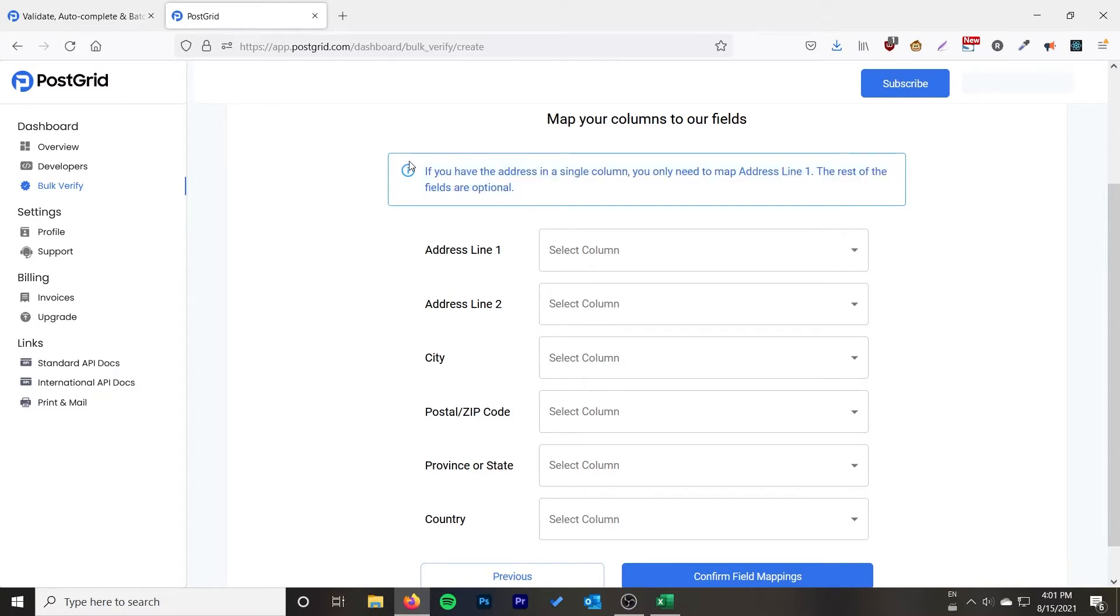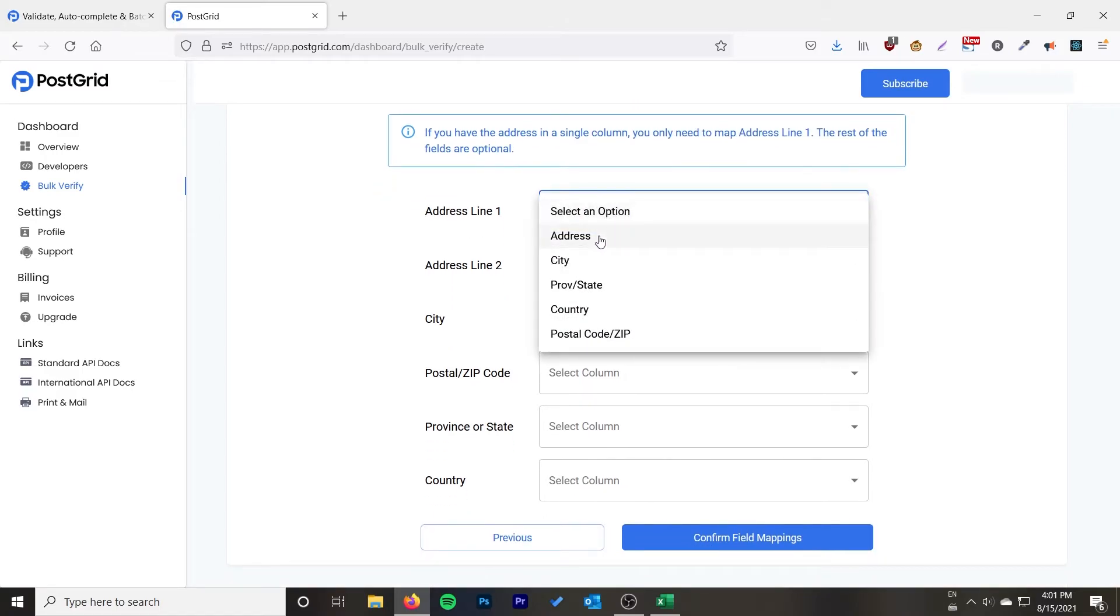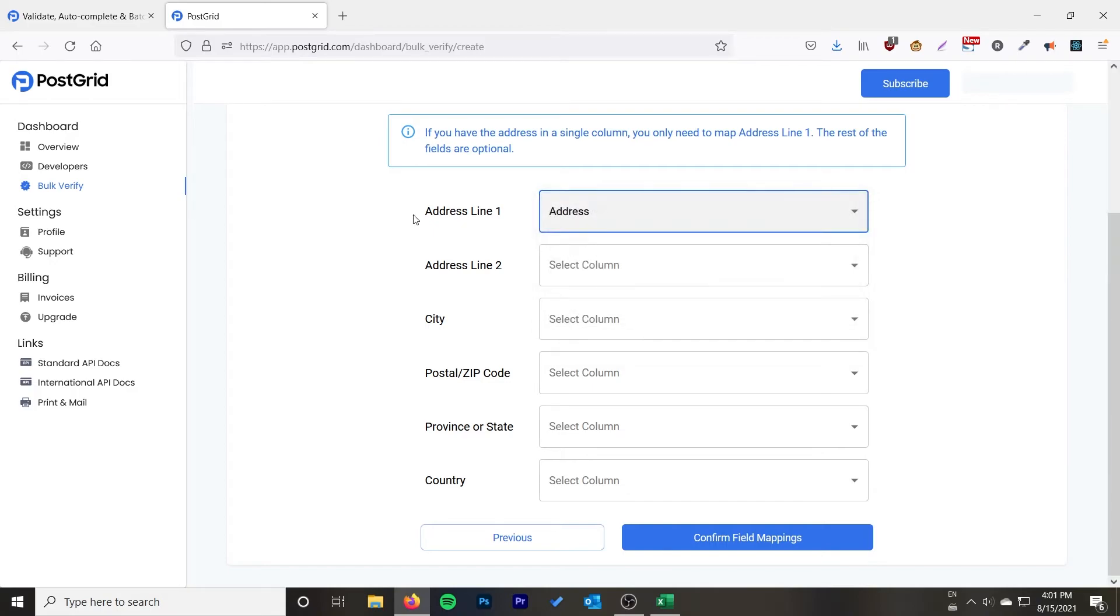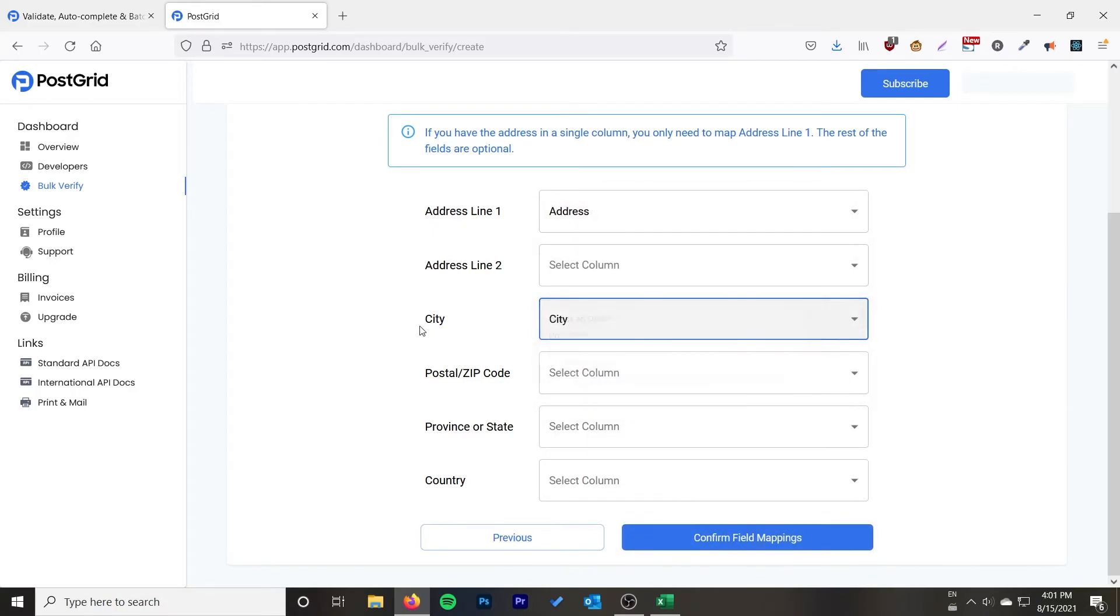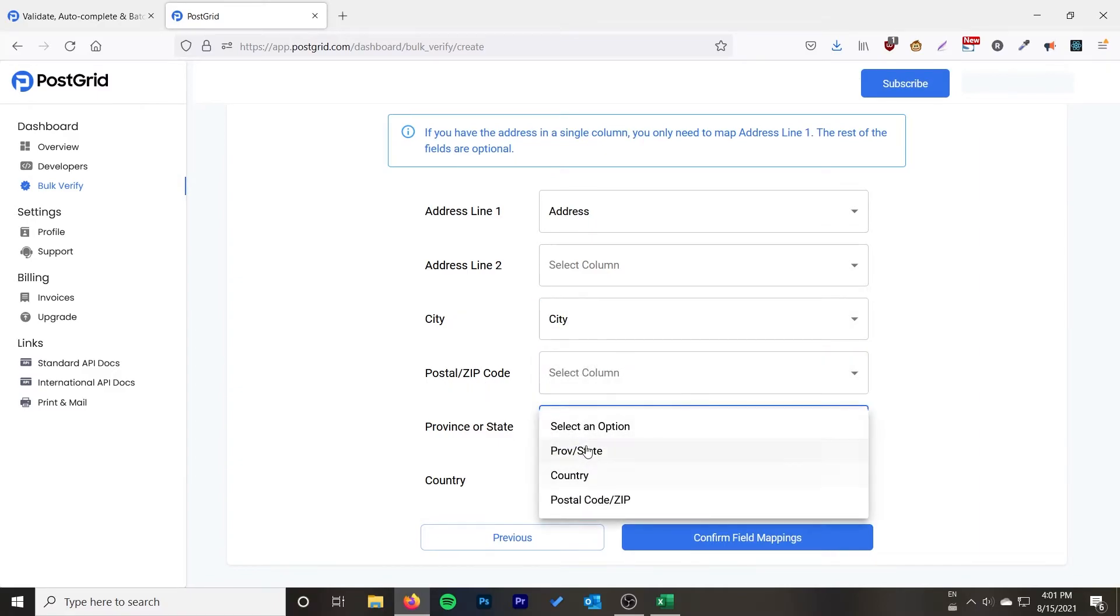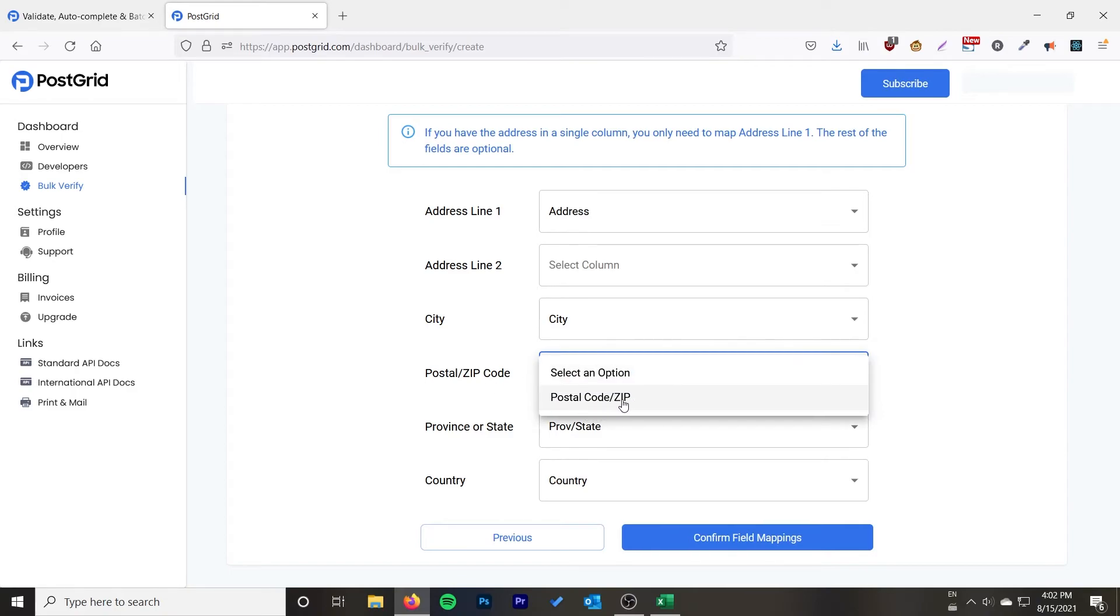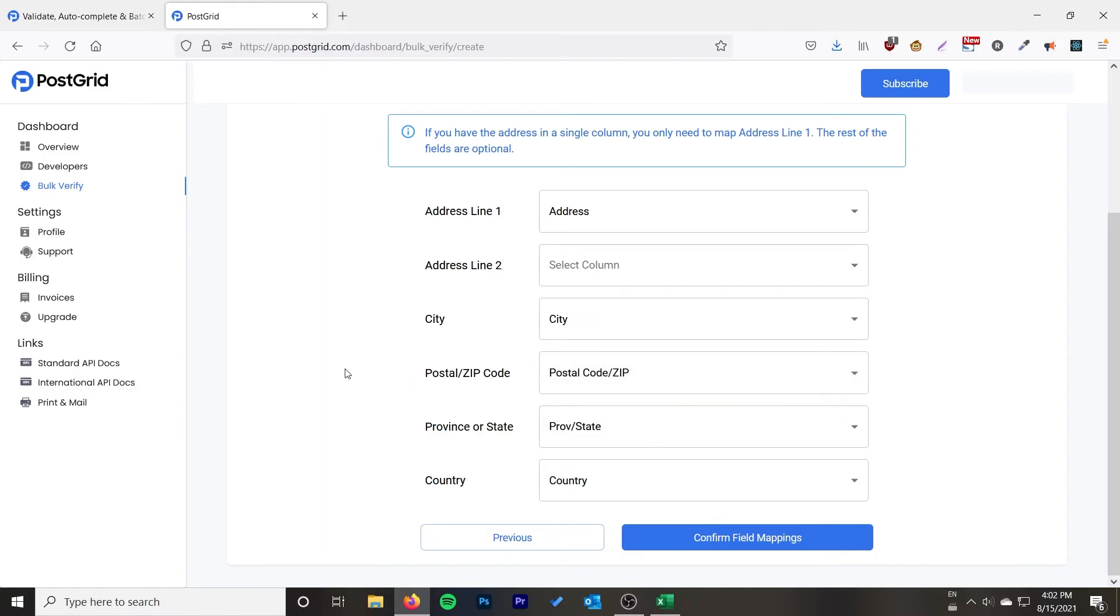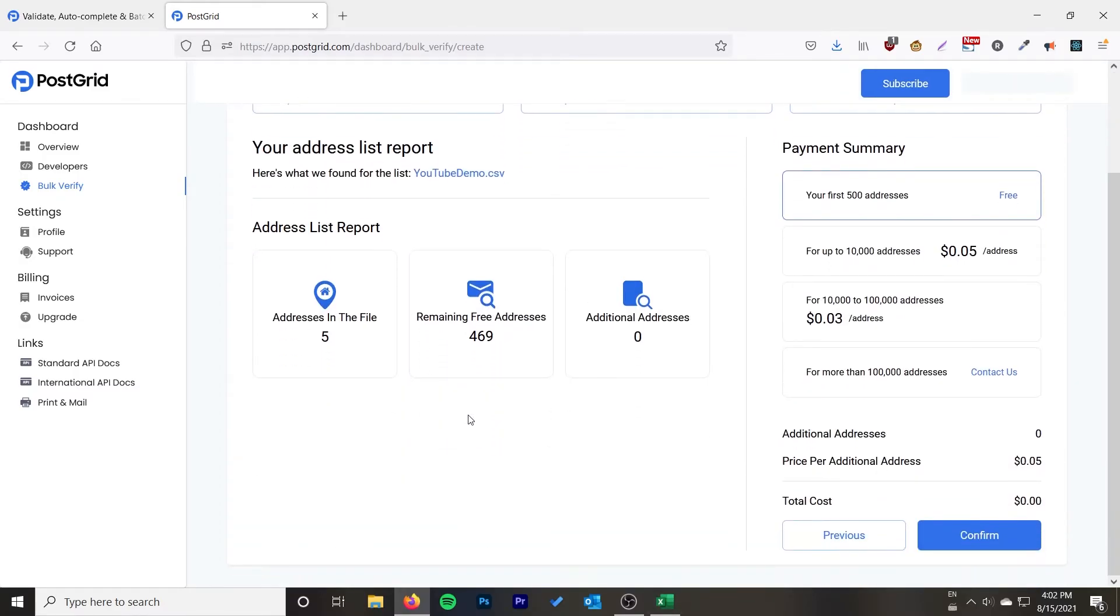So it says if you have an address in a single column you only need to map line one, the rest of fields are optional. So if you just had one you would come over here, you would click the one and then you would click confirm field mappings. I have multiple so I'm going to do city, province or state, country, and then you also want to make sure you select your postal code zip column. Make sure you select that and go confirm field mappings.